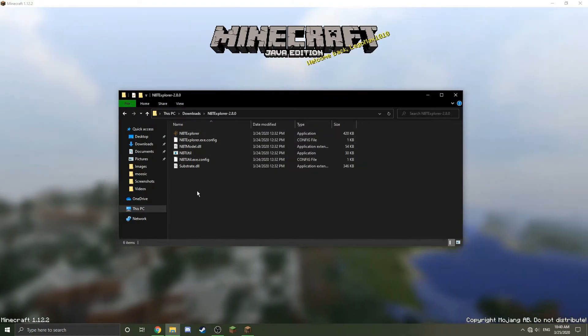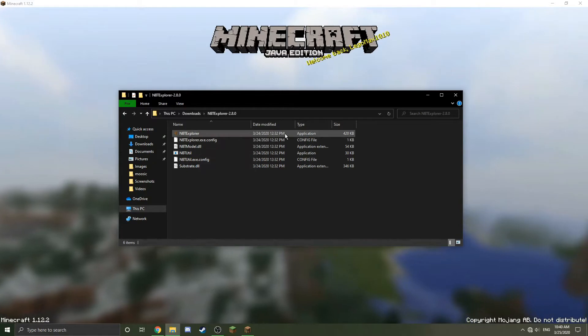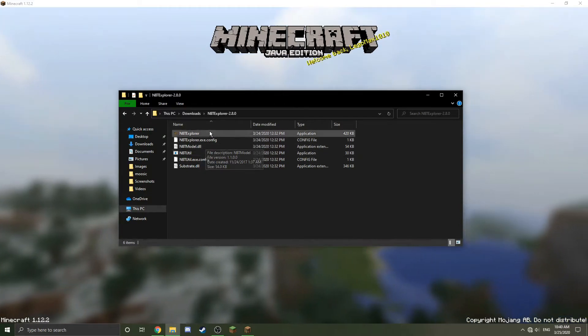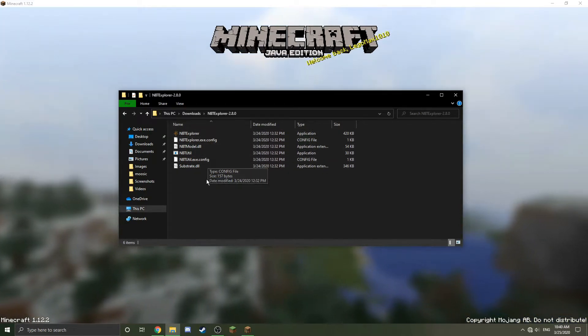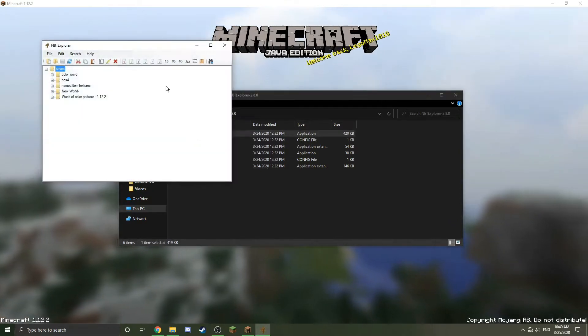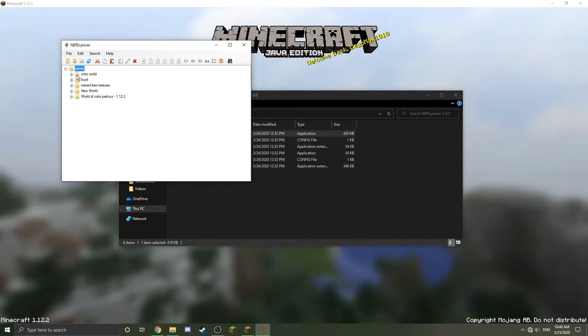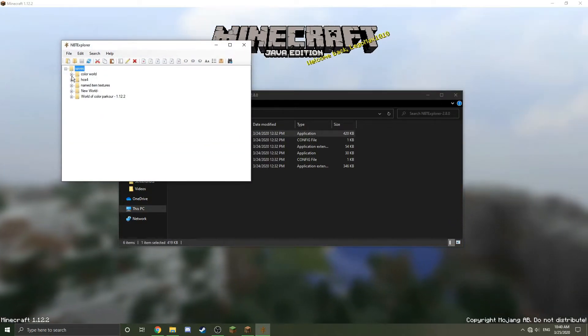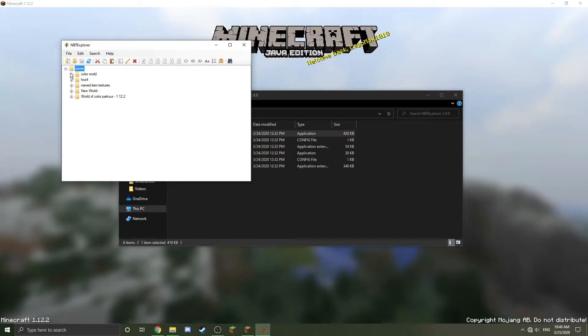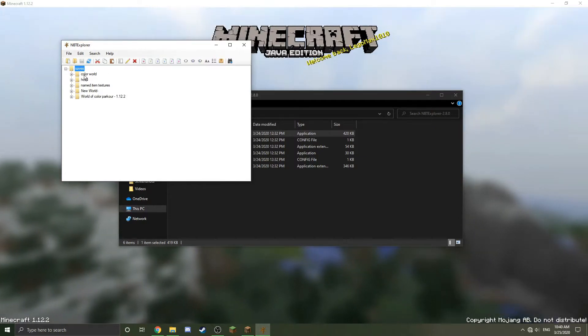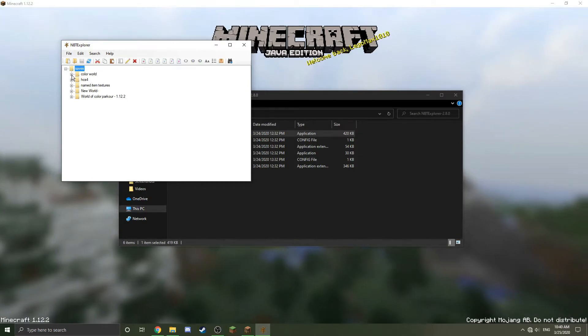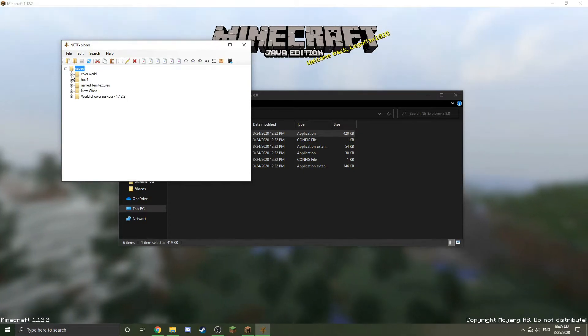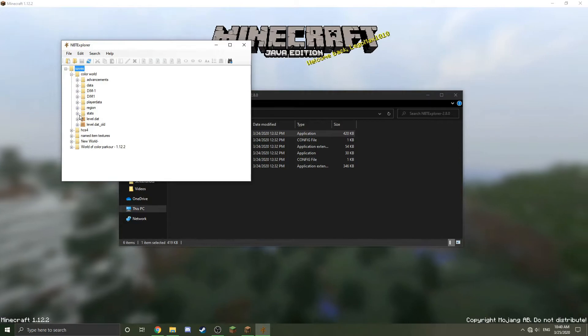I already have mine extracted here in this folder. As you can see, now this has a logo because it's not in a zip folder. Then all you need to do is really just double-click this and it will open it up. Here's my world. If I want to change the color of the color world, I'm going to click this plus next to the world folder. I have five worlds and these are the names of them.